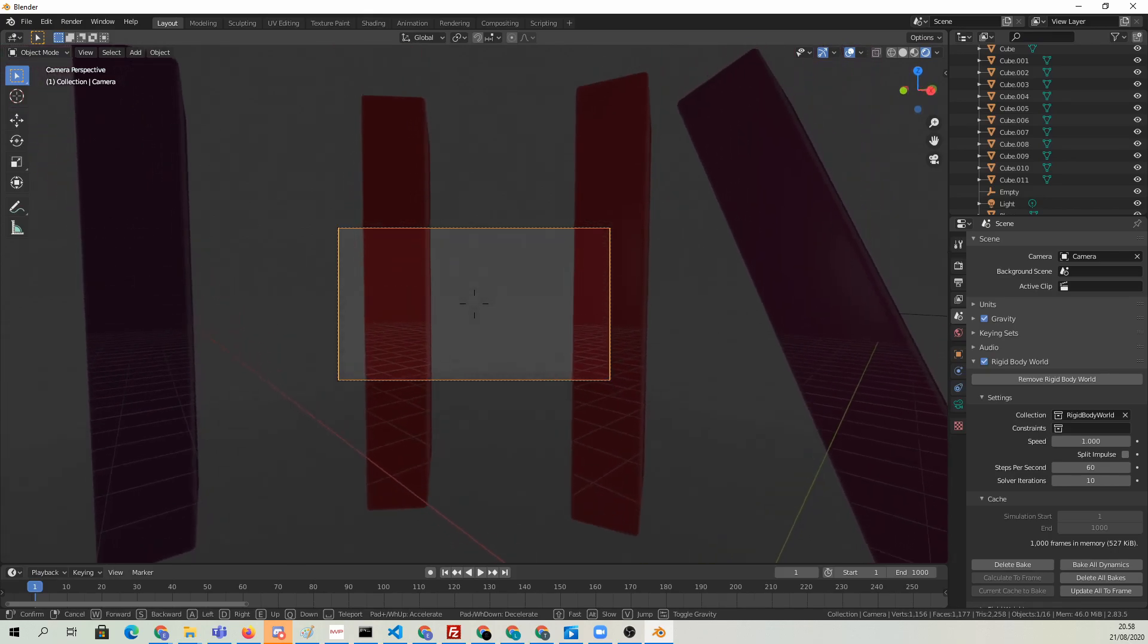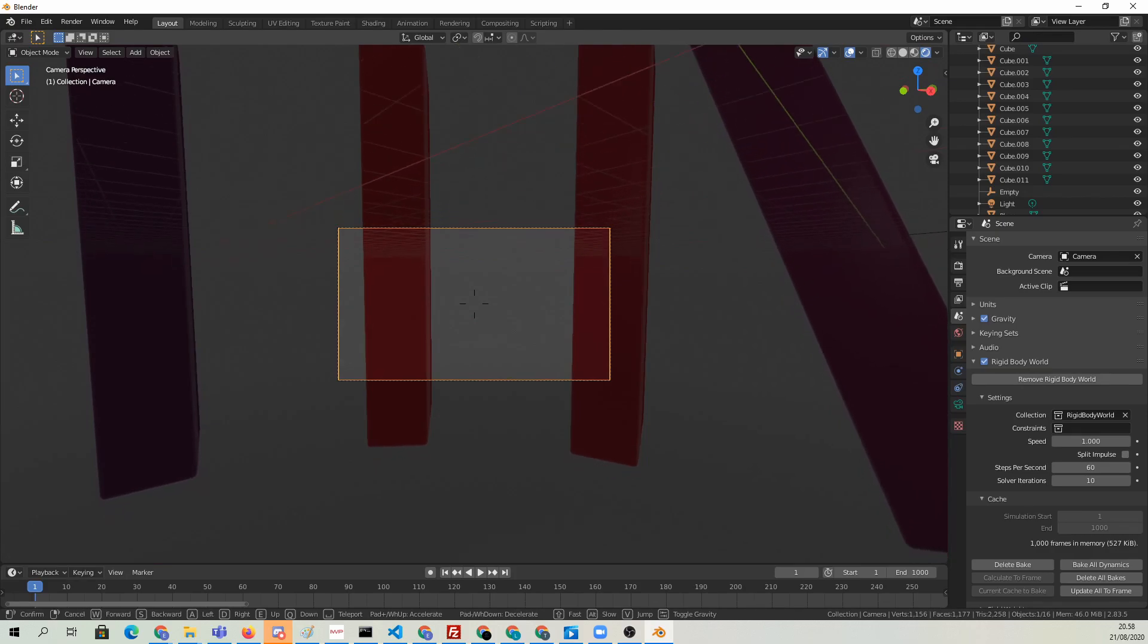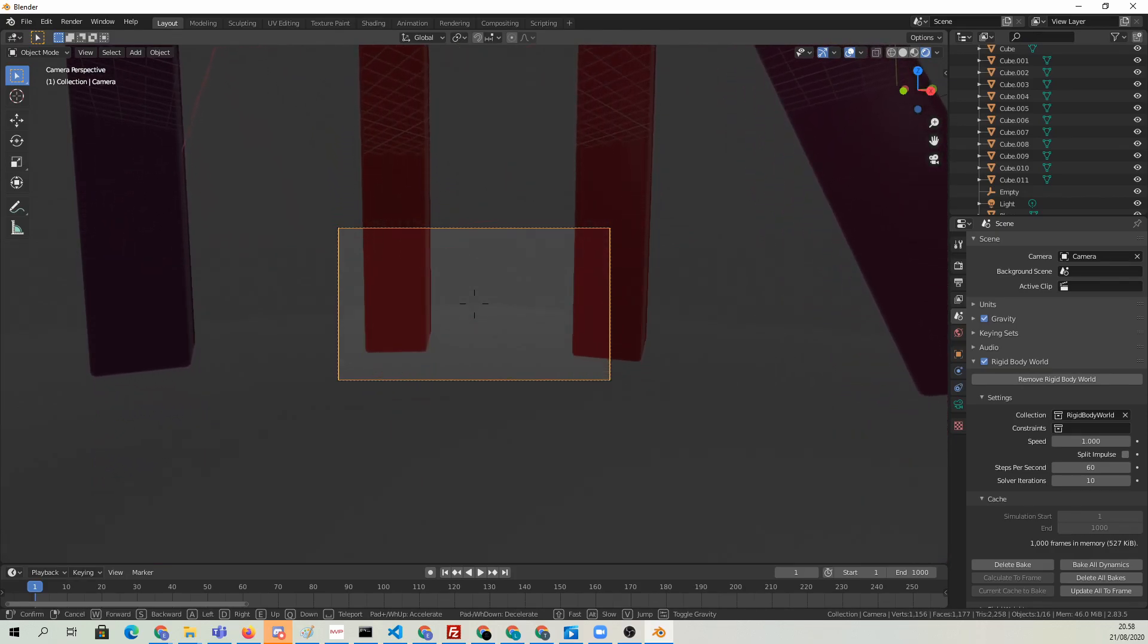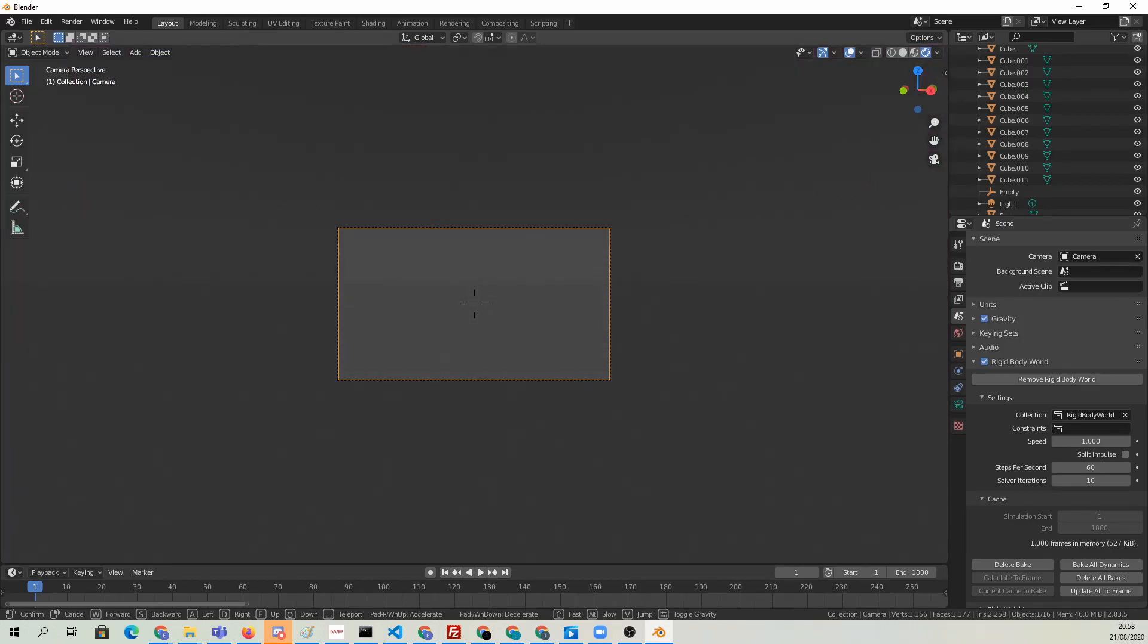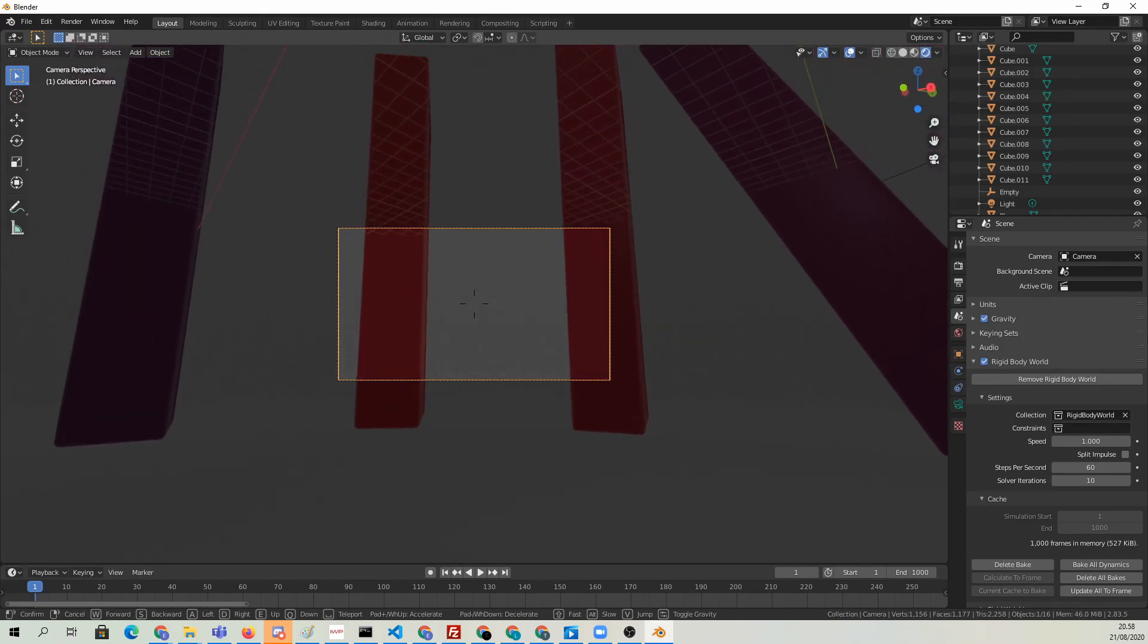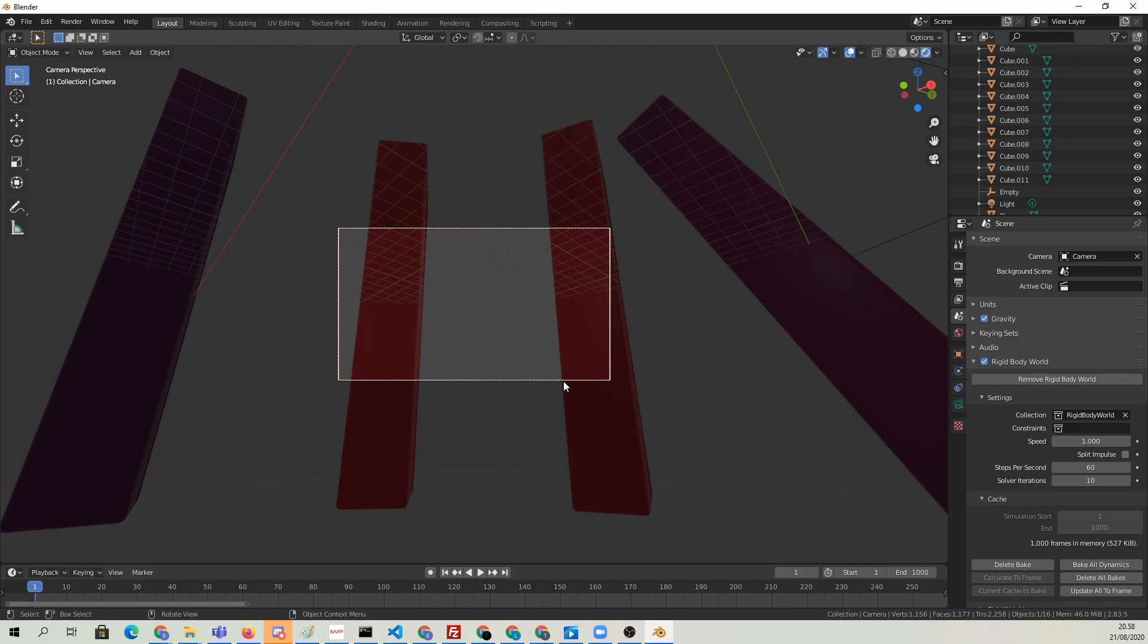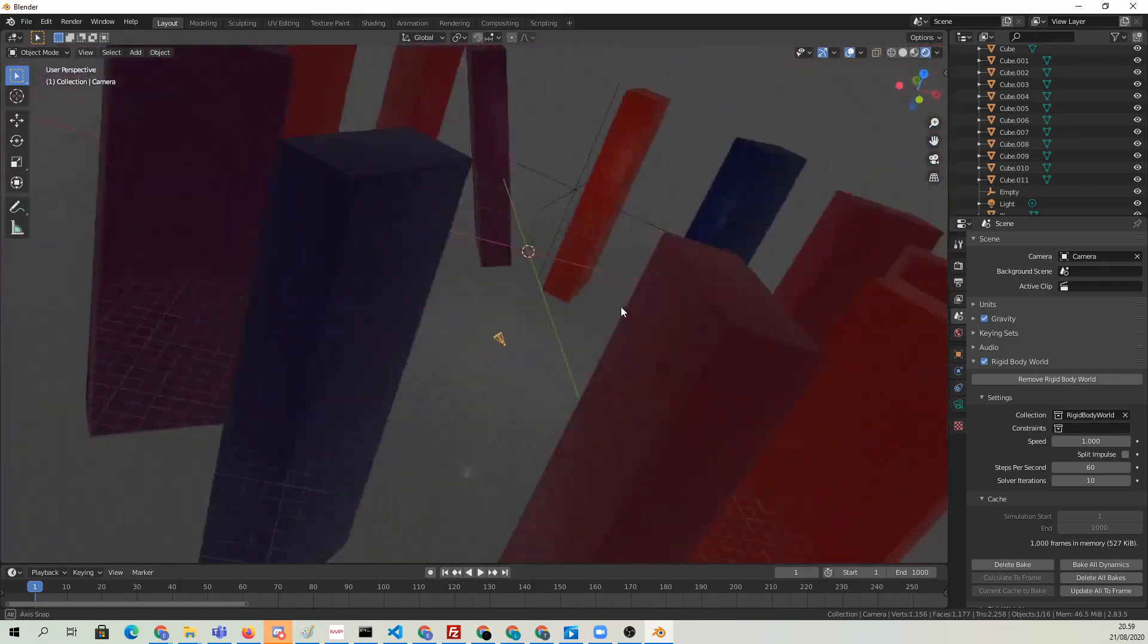That's going to give us this kind of low perspective which will make the blocks look even bigger. I think that's pretty good. That's our camera position. It looks fine to me.